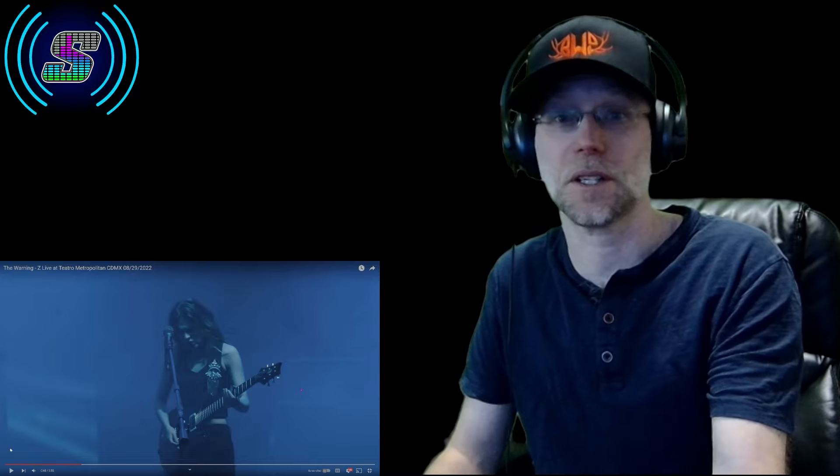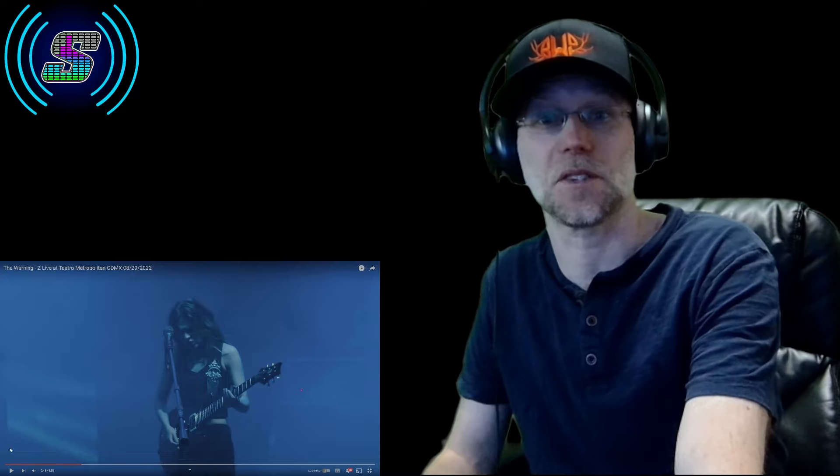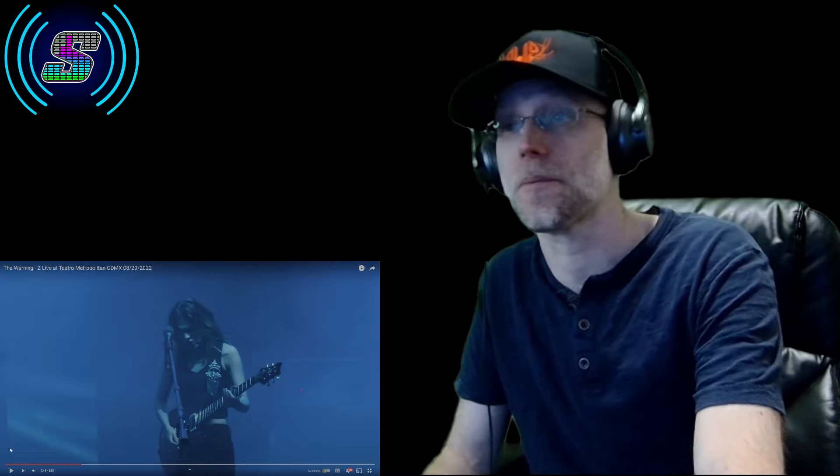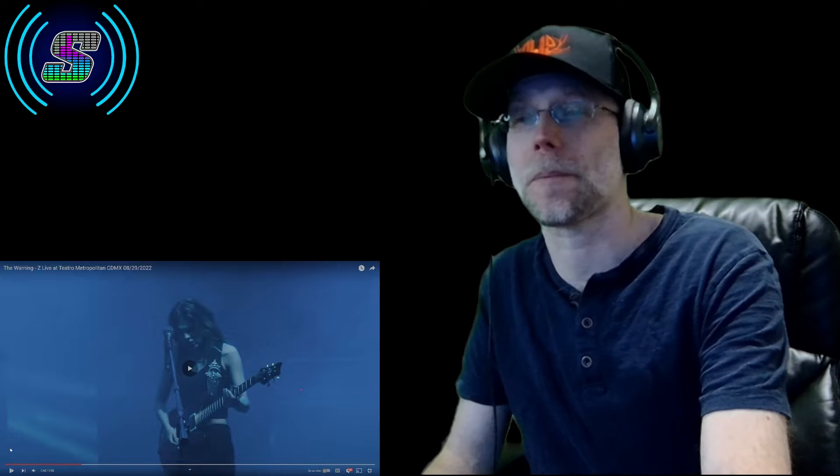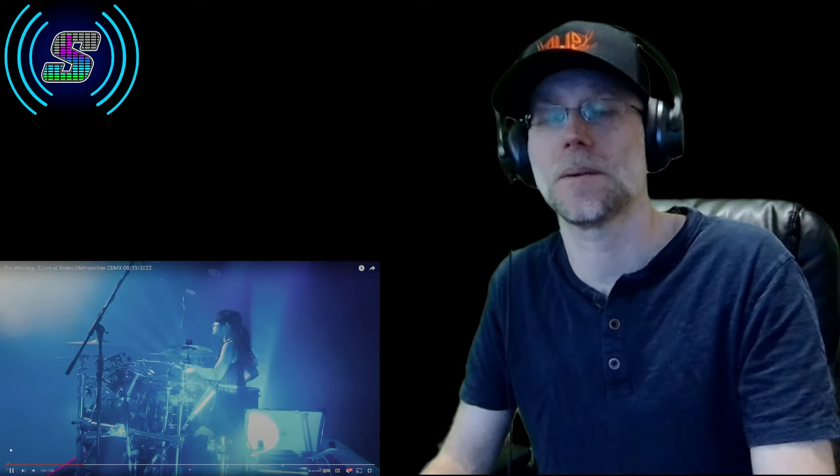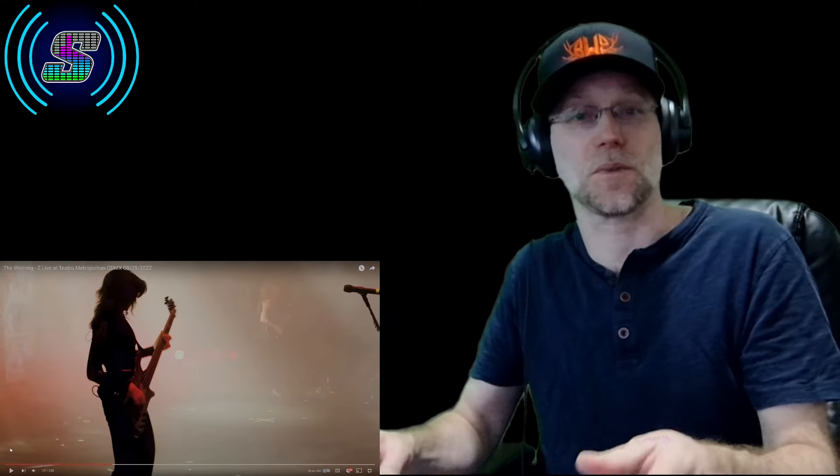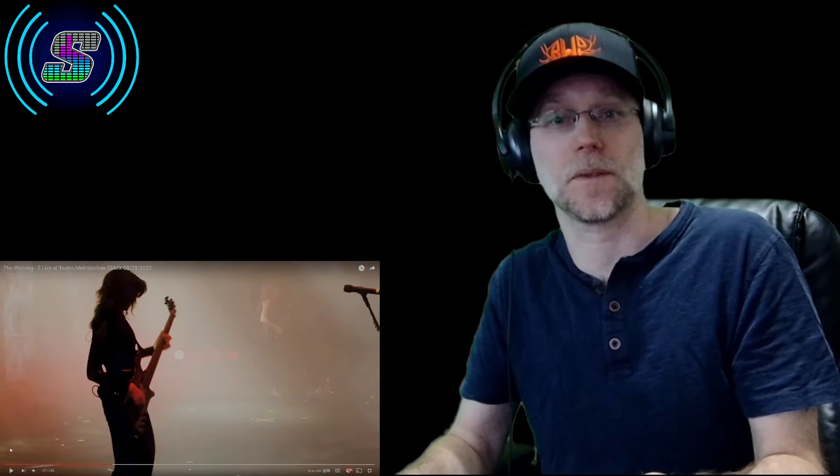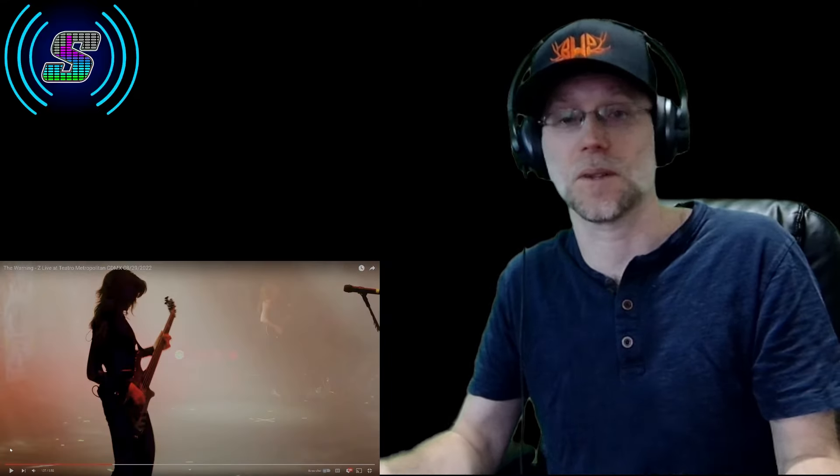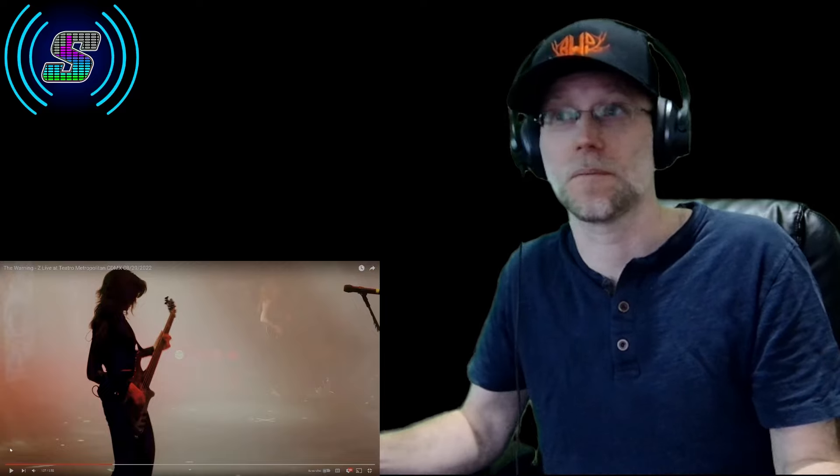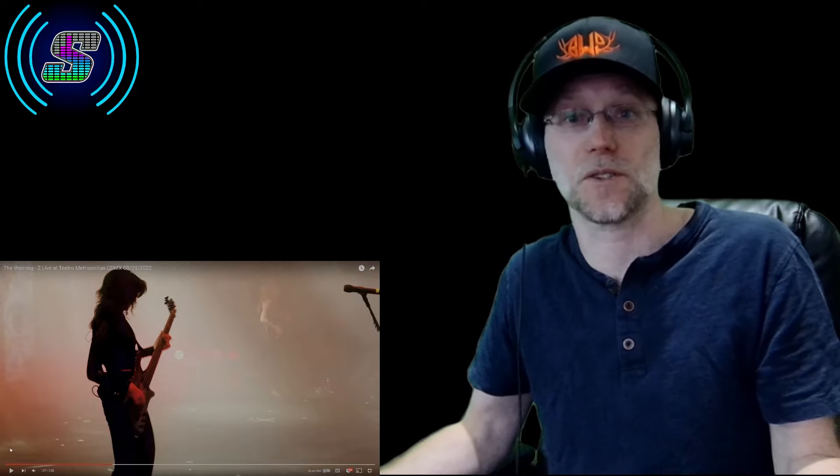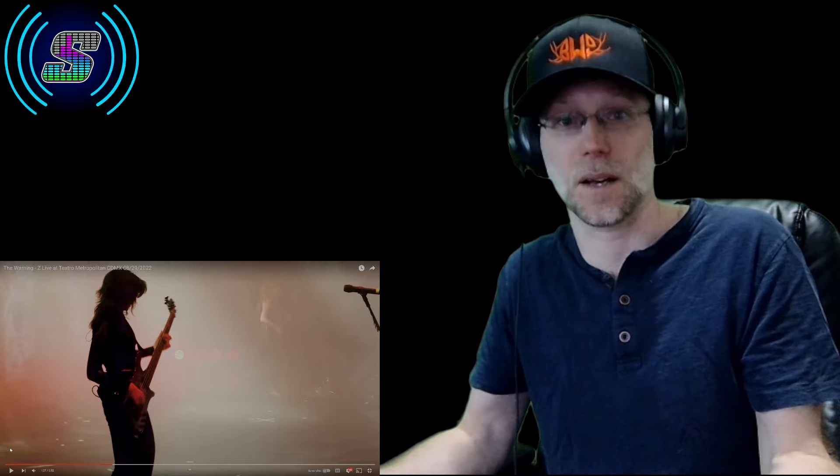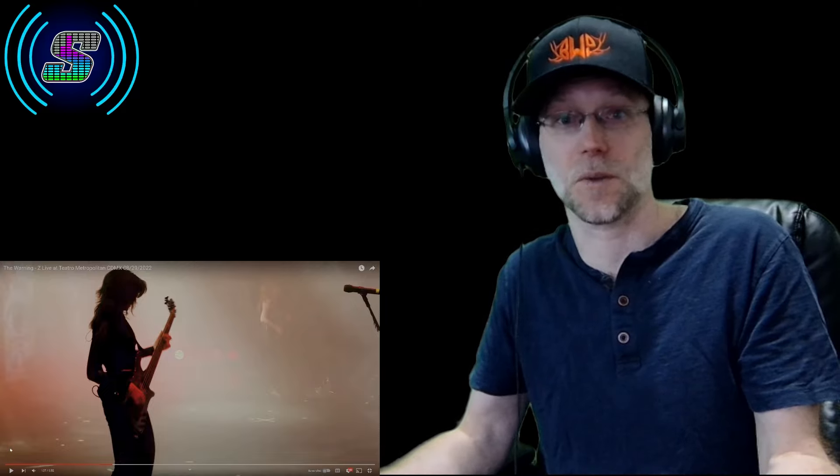Loving the start of it already. Definitely want to see what they do with it and how they perform this. I know they're about to sing. Just want to make a comment about the stage. Love the lighting. Love the setup of the stage. Seems like an awesome concert. I wish I could have gone to it and I would love to see them live at some point. They're kind of on my bucket list now.